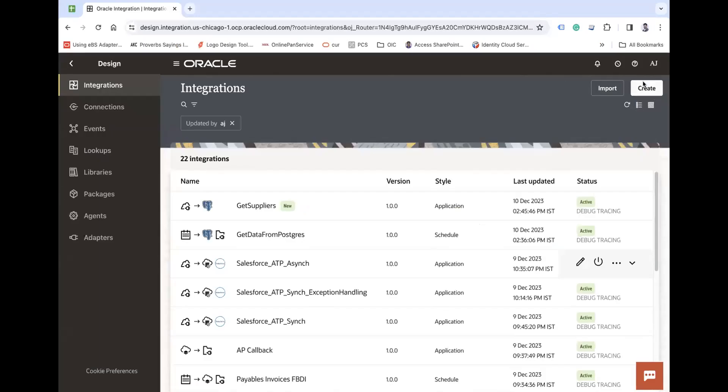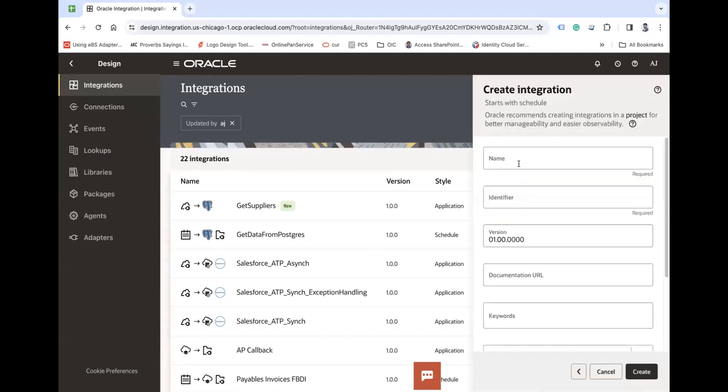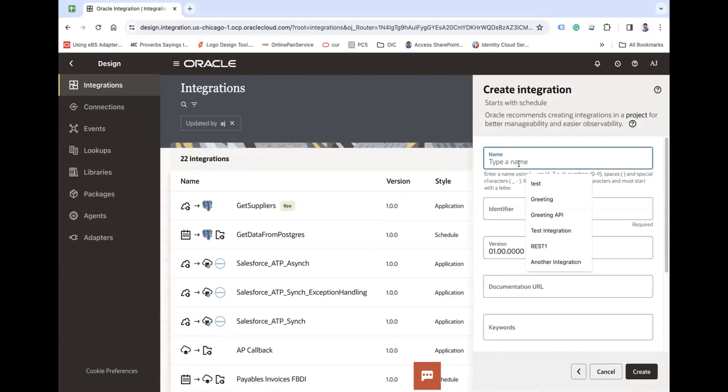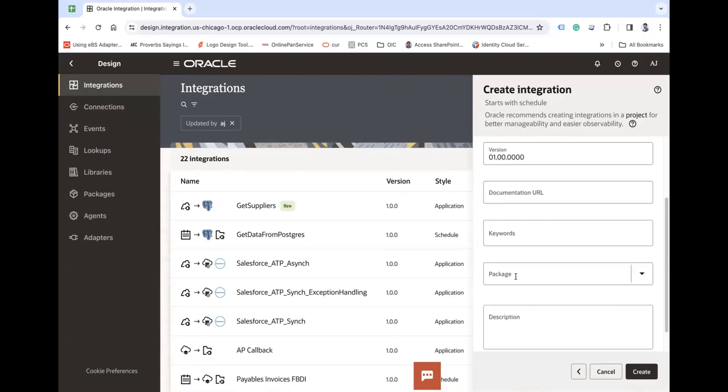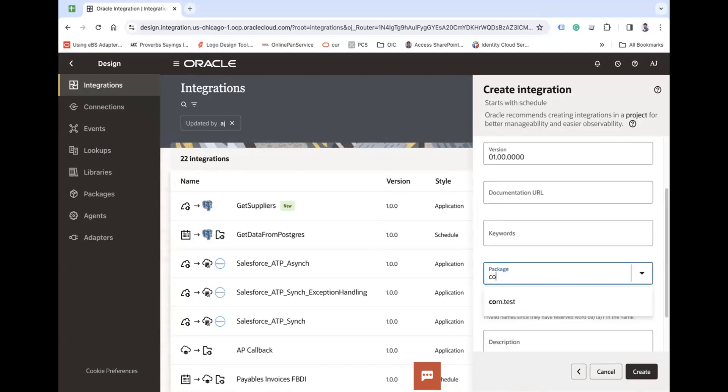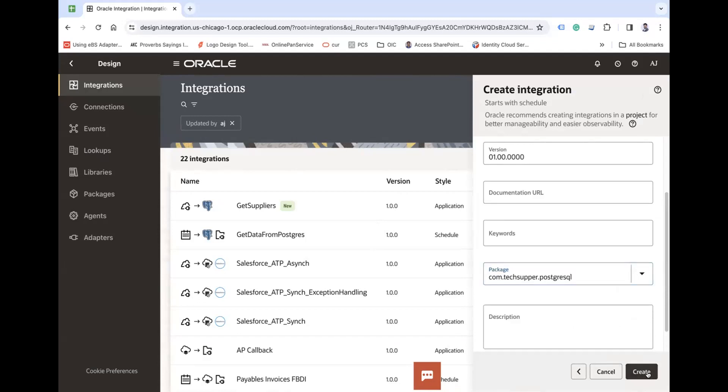Let's create an integration here, schedule-based, and let's say insert data to PostgreSQL. Let me put this under a package called TechSupper.PostgreSQL and create.